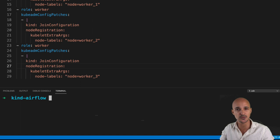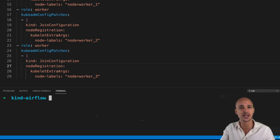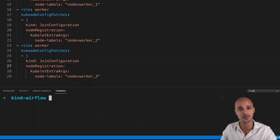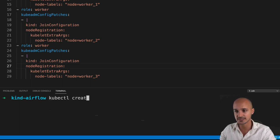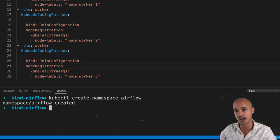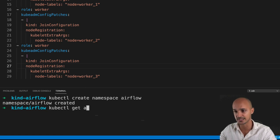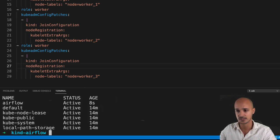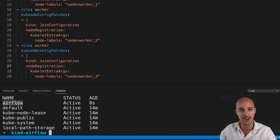Before deploying Airflow on your Kubernetes cluster, you have to create a Kubernetes namespace where your Airflow deployment will live. Type `kubectl create namespace airflow` and hit enter. The namespace Airflow has been created. You can type `kubectl get namespaces` to get the list of all namespaces and you will see Airflow listed.